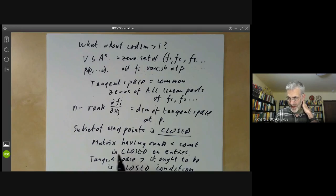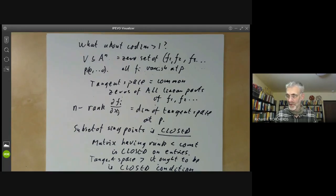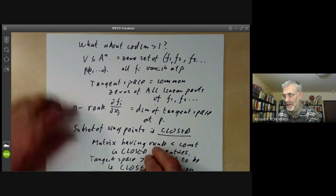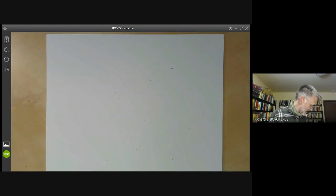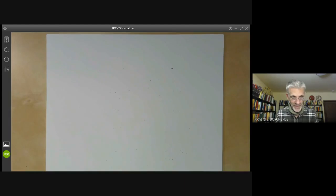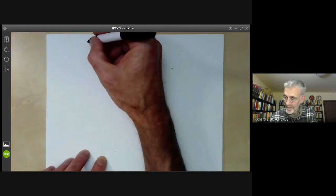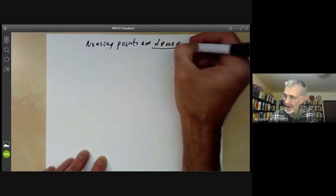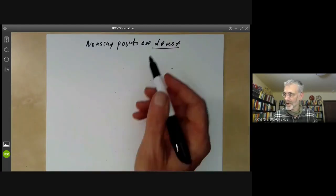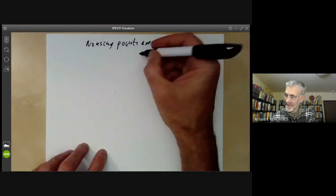I should add a warning: for varieties, the set of singular points is closed. However, for more general schemes this need not be true — there are schemes where the set of singular points need not be closed. The next thing we want to show is that the non-singular points are dense, and this only holds for varieties, not for general schemes.